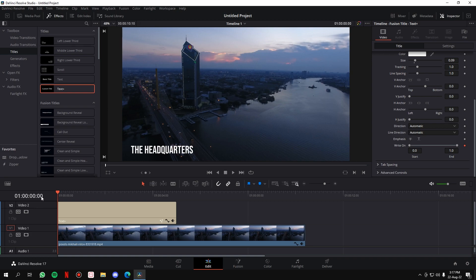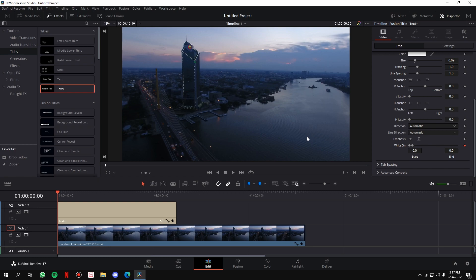So click the diamond and take this toggle totally to the left. What we did was we told the software that at zero seconds, we don't want the text to be visible at all. Fine. Now let's move ahead. Let's go ahead to somewhere around this point in the video.